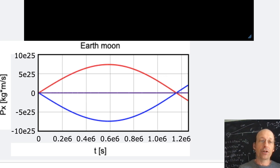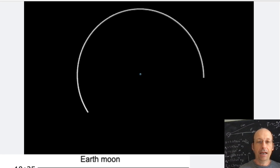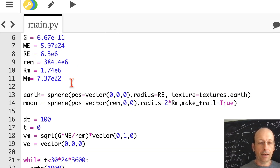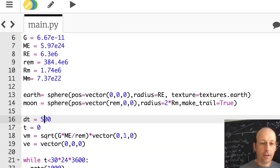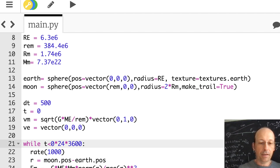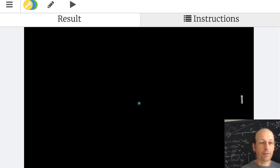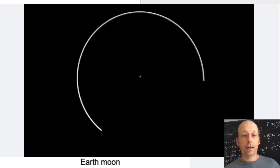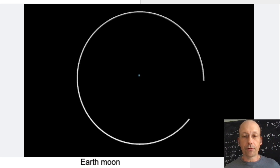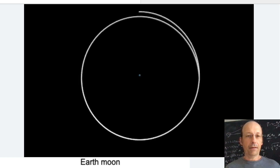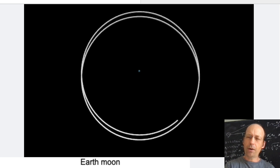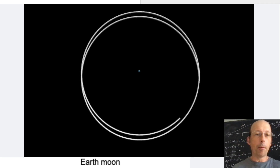Let's look at the y-momentum because I want to show something interesting. Let's run it for 50 days. The moon is orbiting — but it didn't trace back onto itself. Isn't that weird? Let's plot the y-momentum. Notice momentum is still conserved in the y-direction, but the total y-momentum is not zero. The whole system is moving up because I started with an initial momentum in that direction — the earth was at rest but the moon was moving upward.